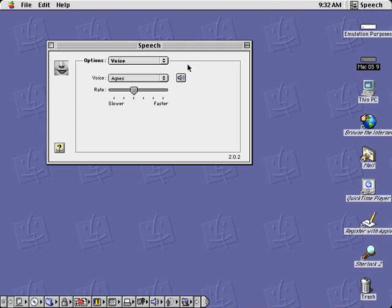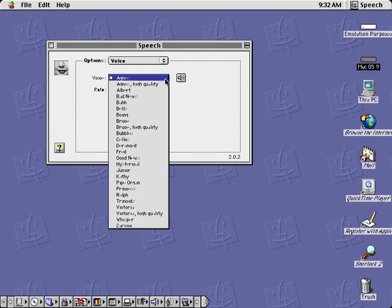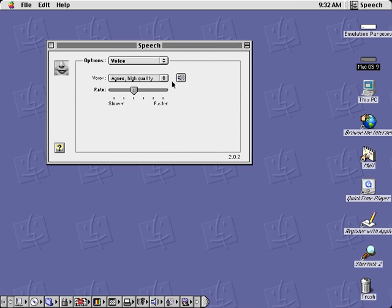Macintosh Pro-English, Agnes, Macintosh Pro-English, Agnes, high quality.